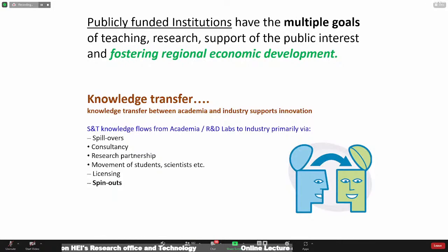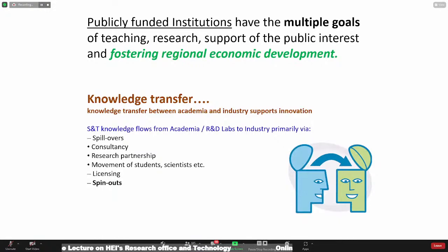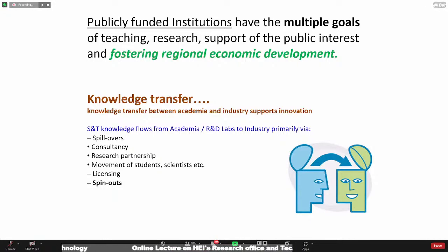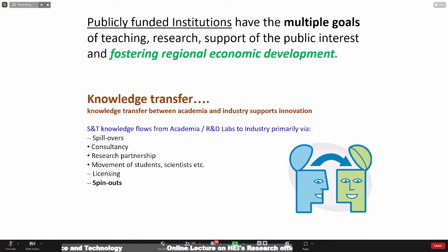It's important to understand the need for technology transfer, or more broadly knowledge transfer, which happens between academia and industry. The reverse is also true — we may talk about science and technology knowledge flows. It could be through a variety of avenues: spillovers, sponsored research, consulting assignments, research partnerships, and the movement of students, scientists, and faculty. Technology licensing is commonly understood as technology transfer, and spinoffs or startups is a very strong model of technology or knowledge transfer.